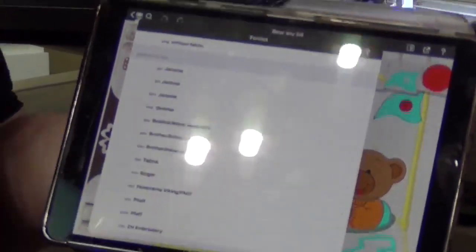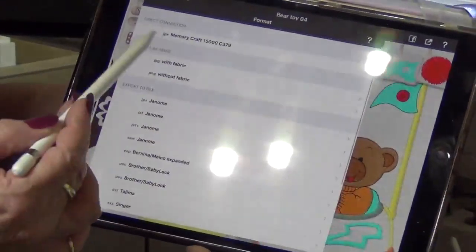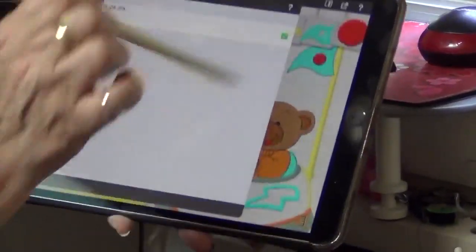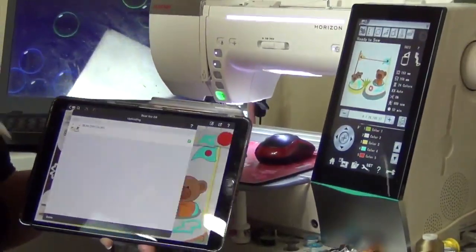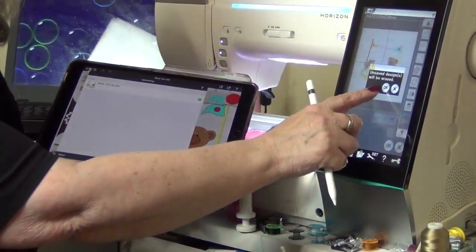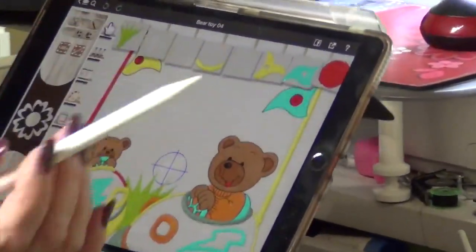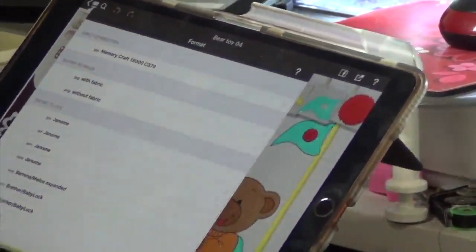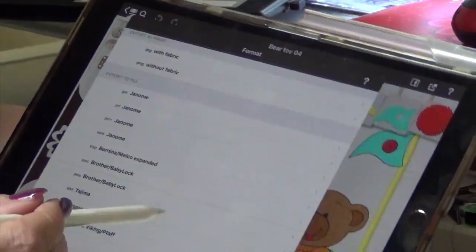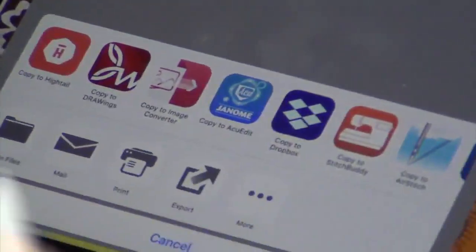I can save it as a different file format. If you don't have a Janome, or you have two machines, you can save it in different stitch formats. If I go back here and say connect, it's going to send it directly to my machine and there it is on the screen. If I go into edit and close that - if you don't have a 15,000 but still have the app - you have a choice where you can send it as a JEF, an EXP, or a PES.